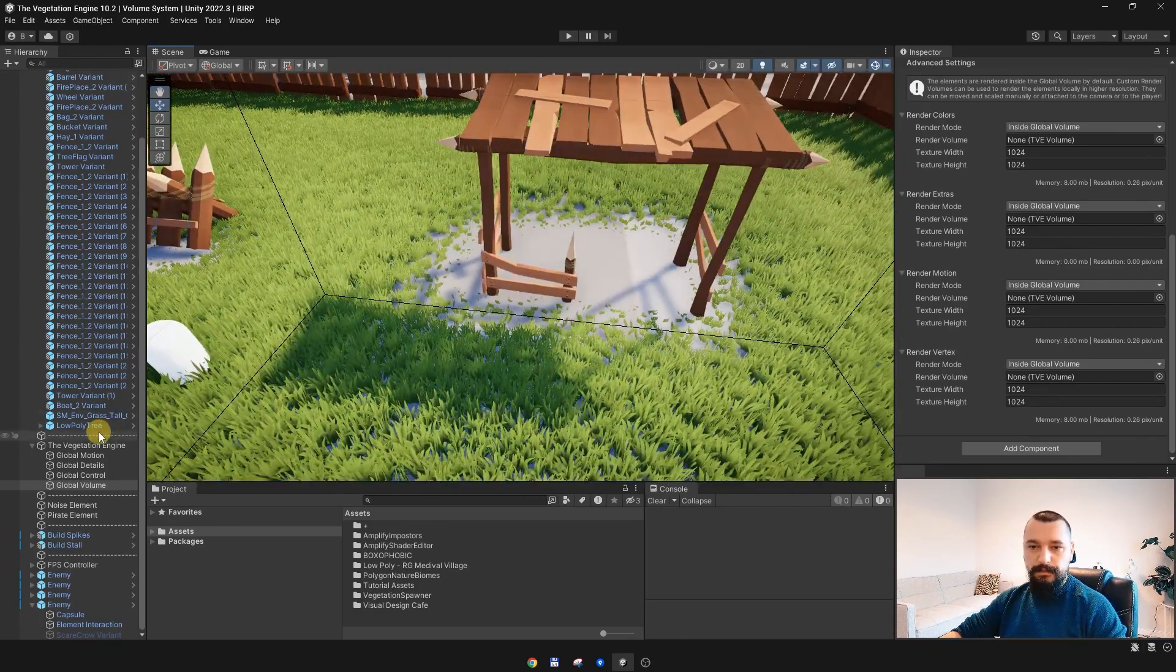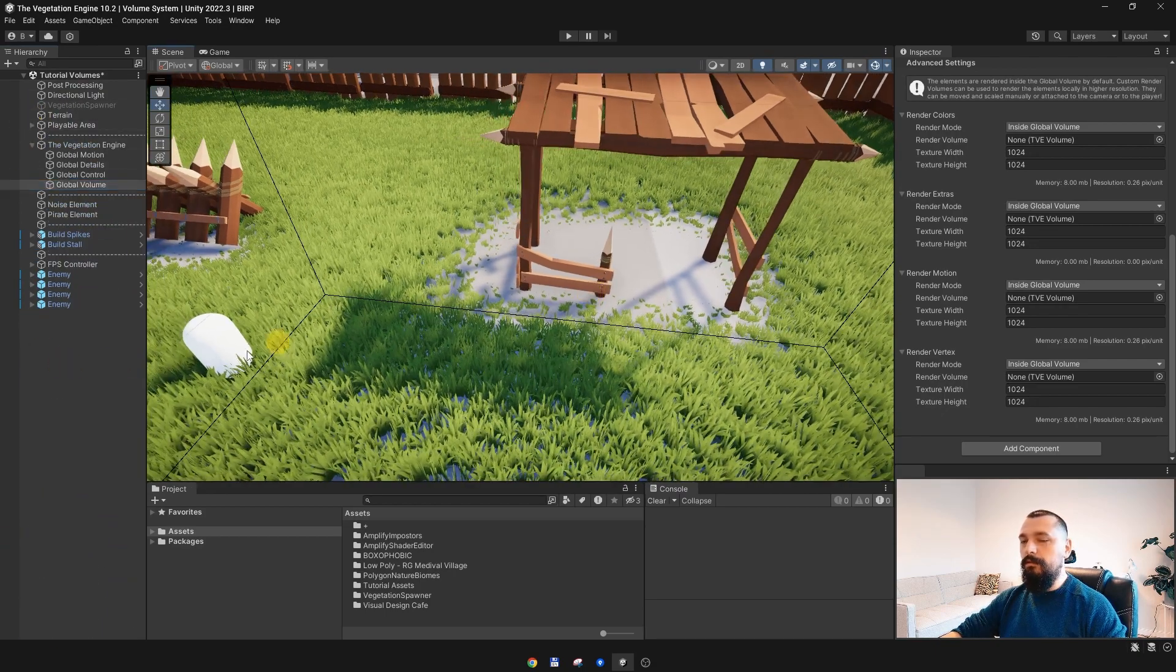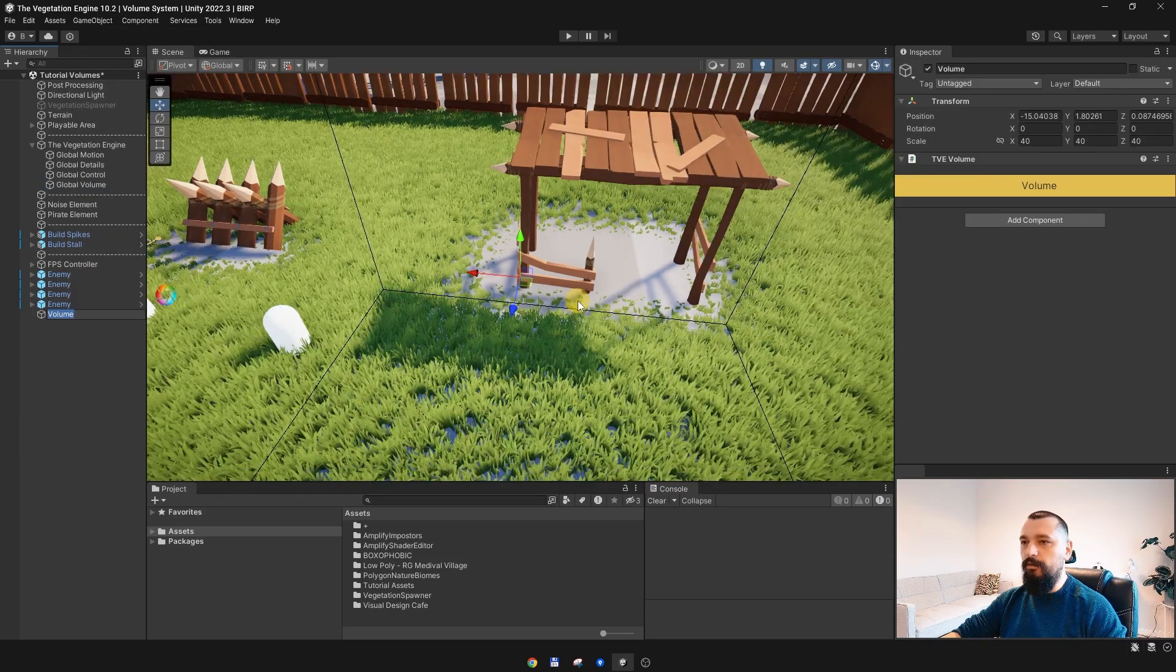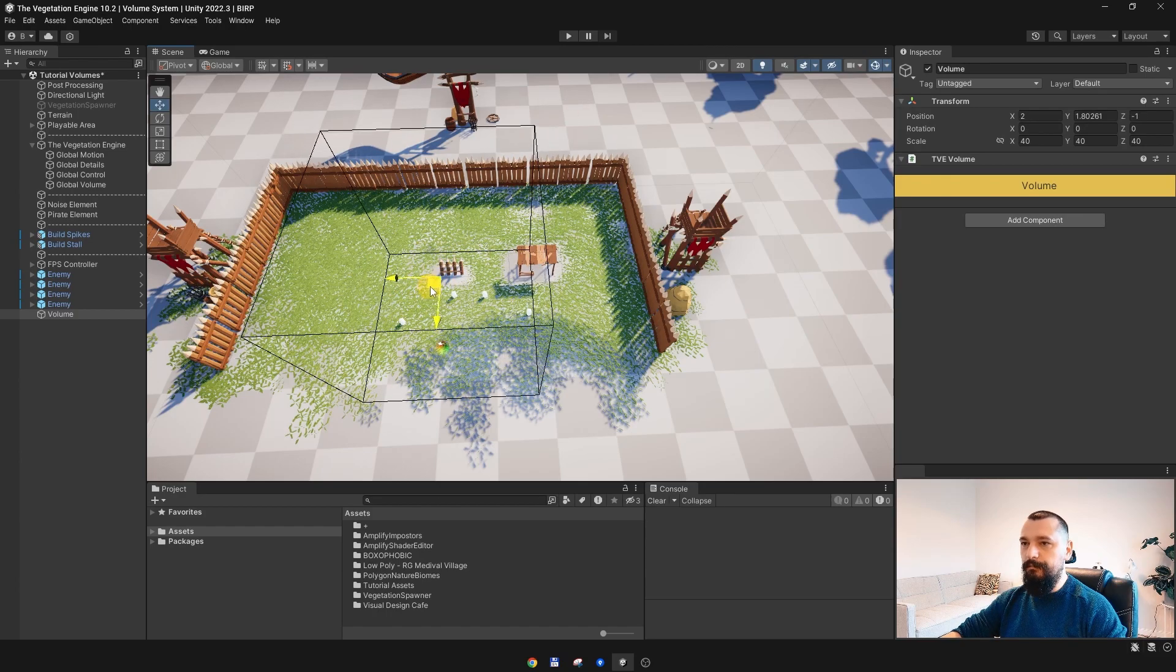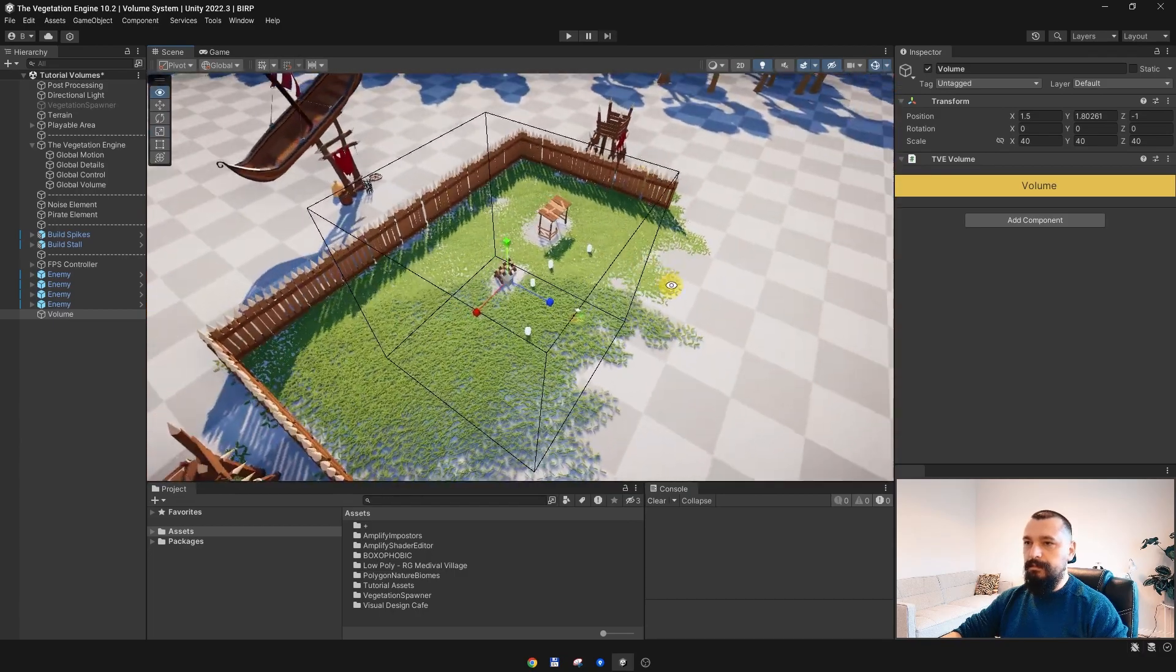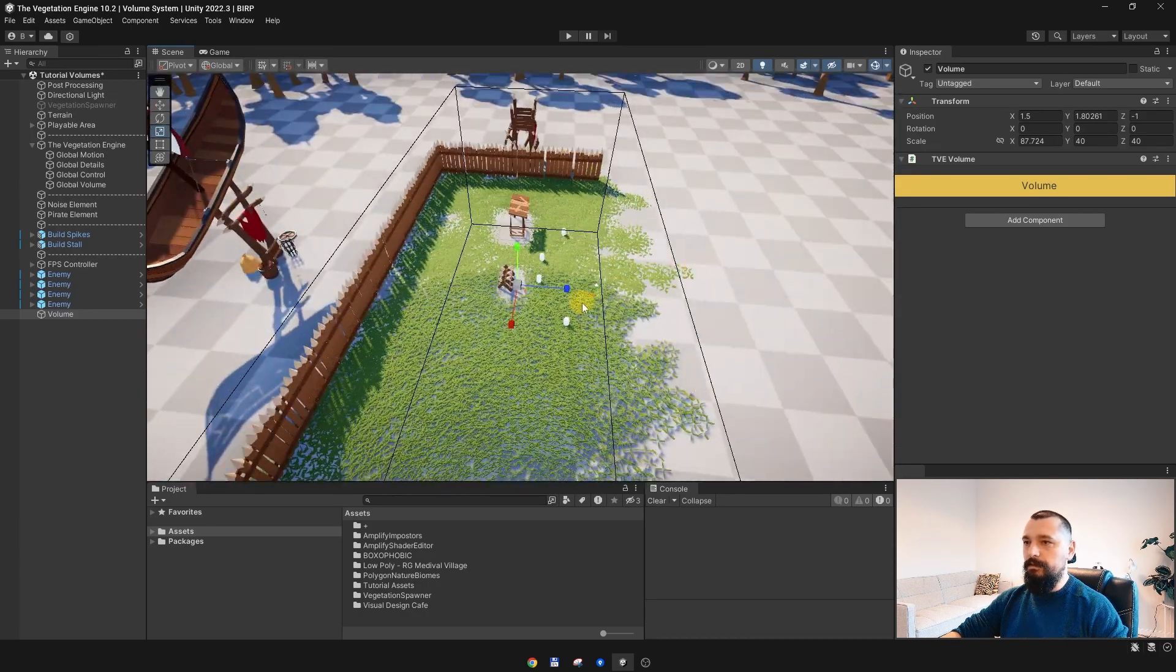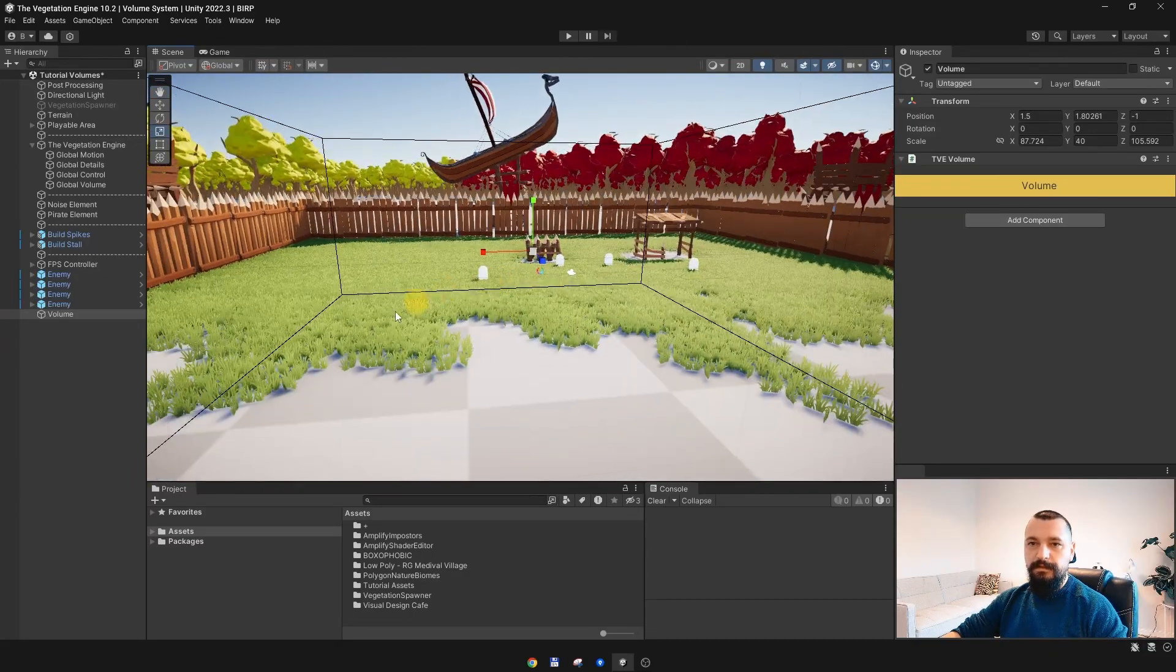What we can do in this case? Well, it is super simple. In TVE 10 there is a new volume you can create in the scene by going to Boxophobic, the Vegetation Engine, and Volume. And this volume, you can place it in the scene where you want. Let's scale it to encapsulate this playable area, because we are only interested in this playable area. Something like this.